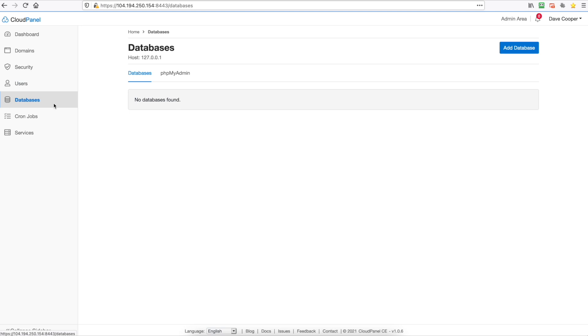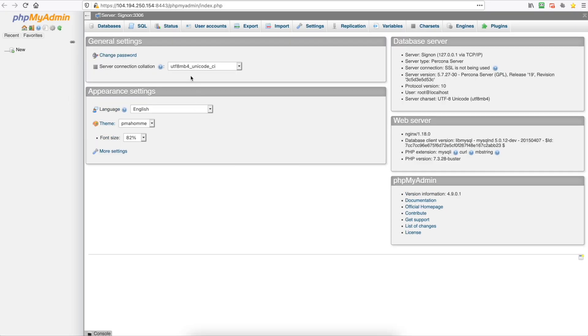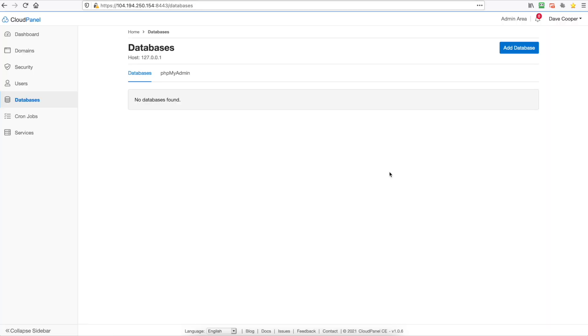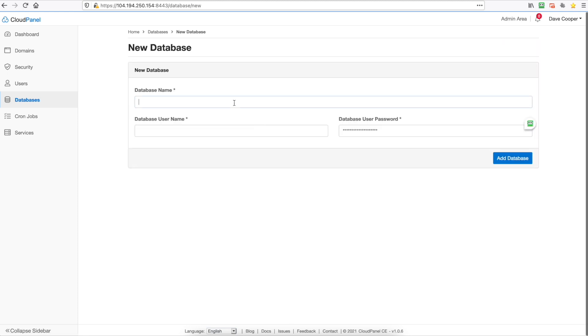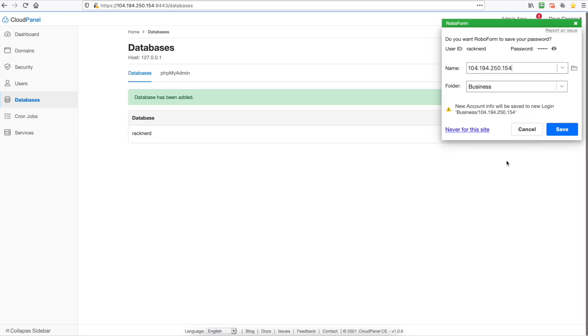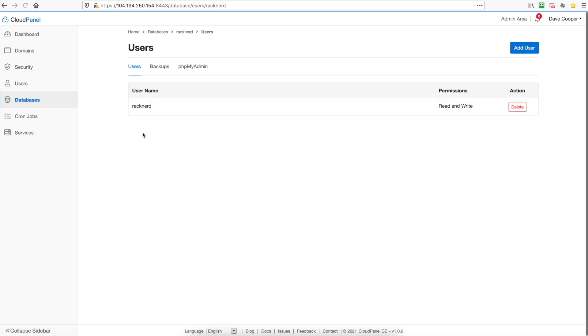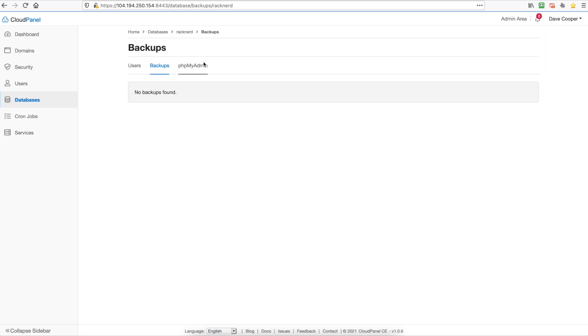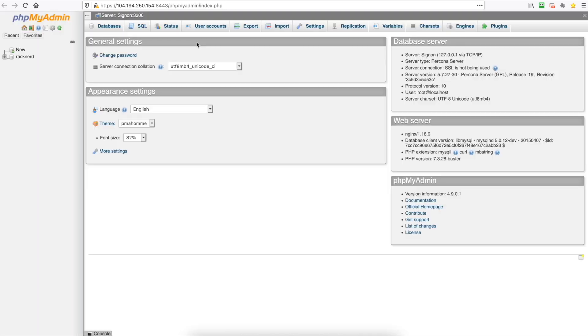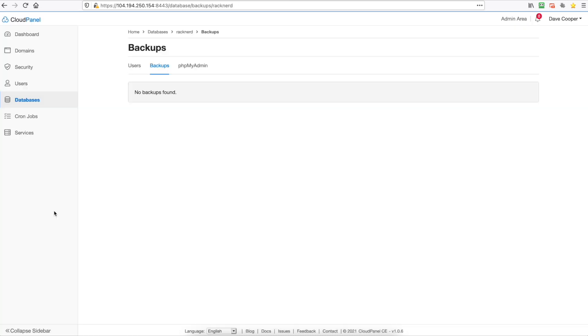And then moving on to databases you can create a database. Now in my experience they do have phpMyAdmin here which you can log in and create databases but I have had issues saying that it can't create a database. So the way to get around that is to add a database from here. So we can go racknerd and we can say racknerd is our username, put in a password, add a database. Simple as that. Then click on the database. You can set up backups and then phpMyAdmin you can click on that and as you can see there it is our database.